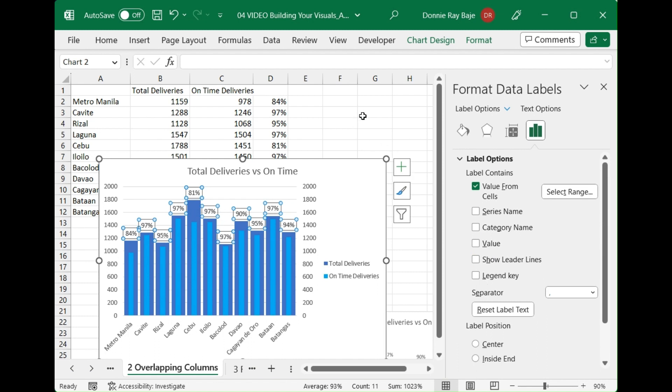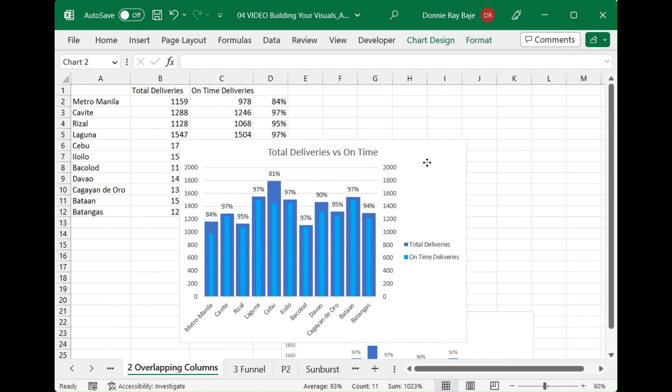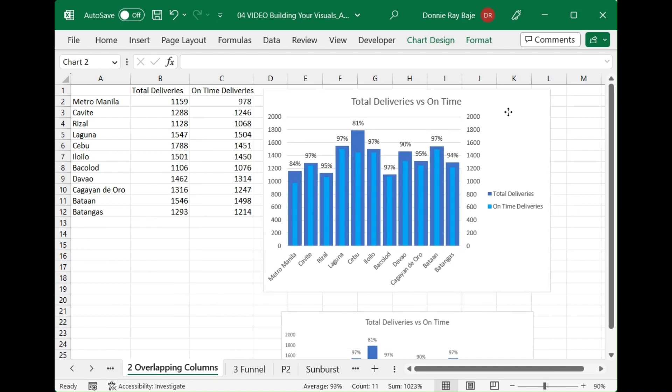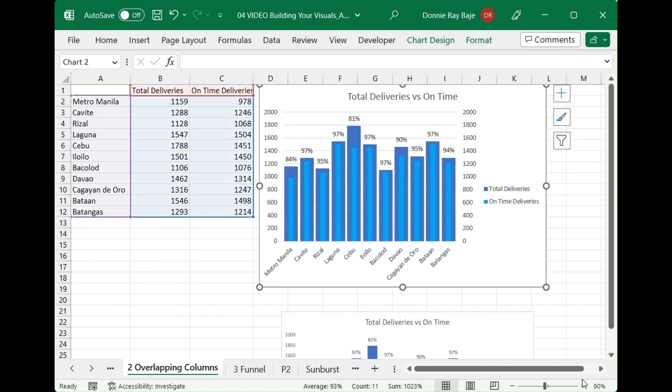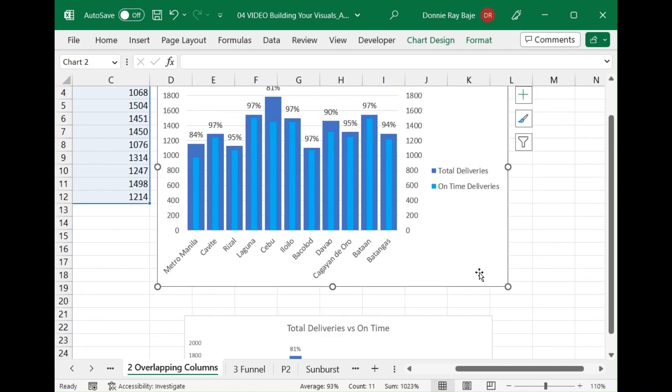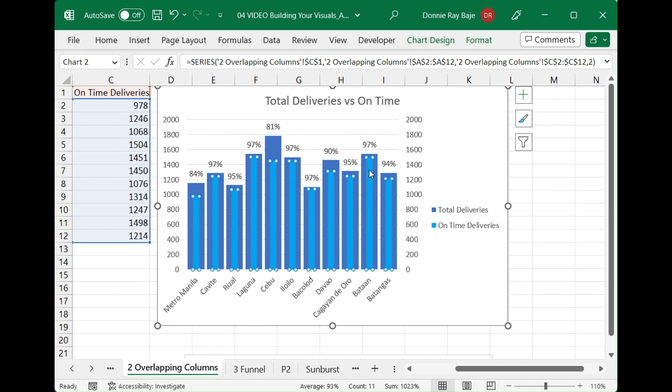And that's it, we now created an overlapping columns chart. So again the trick is you just have to put the other chart, the smaller one, into a secondary axis and then change the gap from there. Remember if your elements are from different axes then they will follow different settings as well. And that's it for this video, I'll see you in the next.